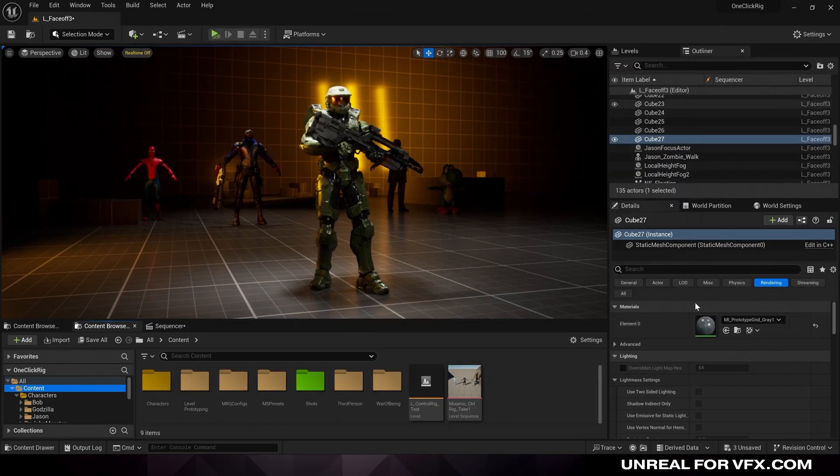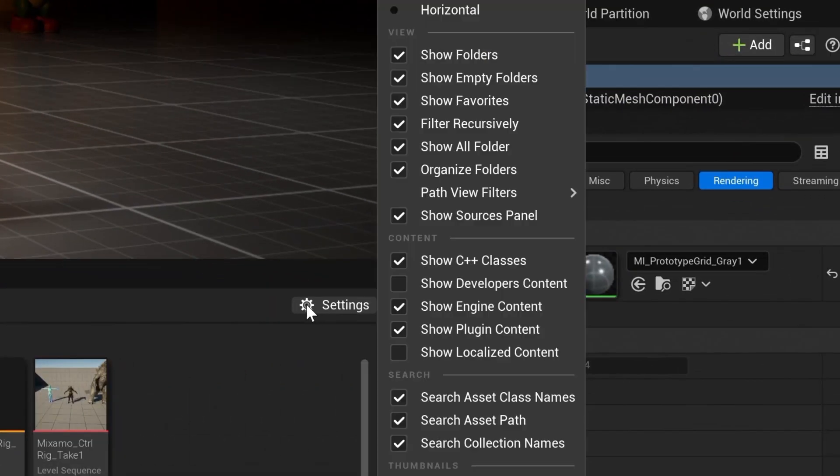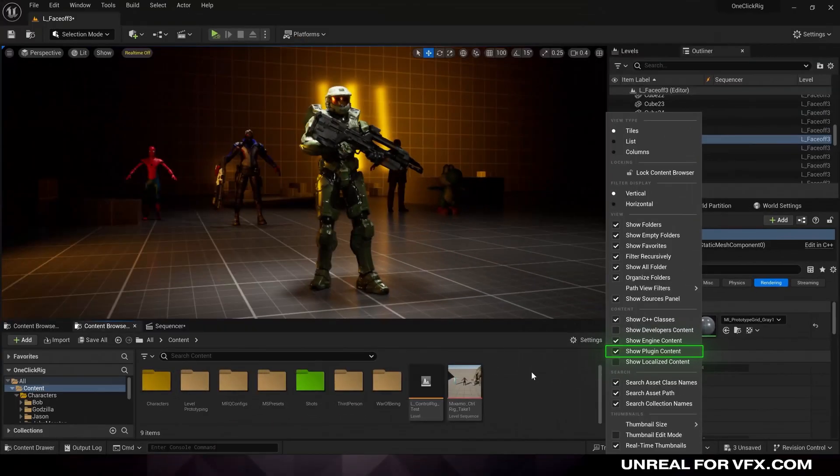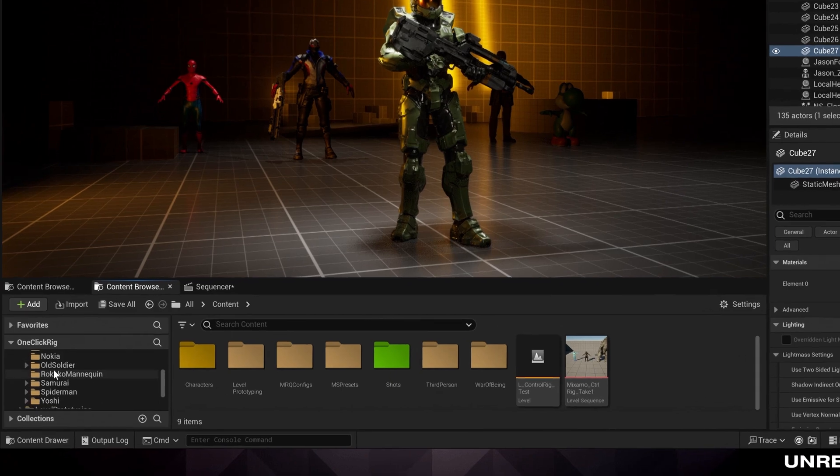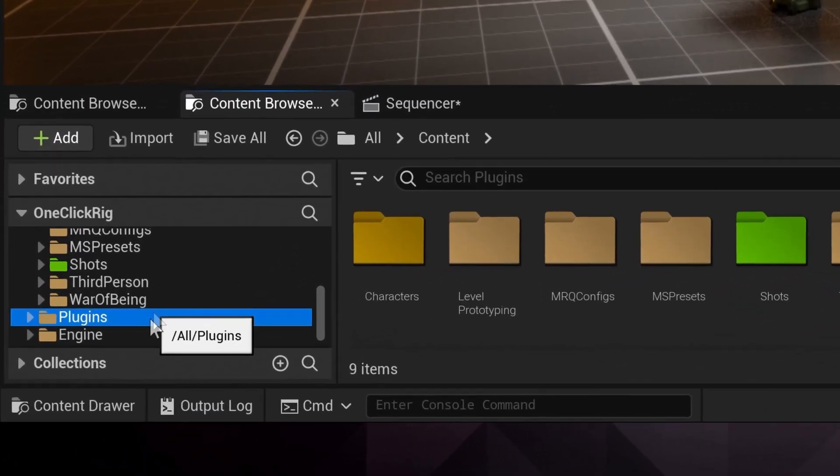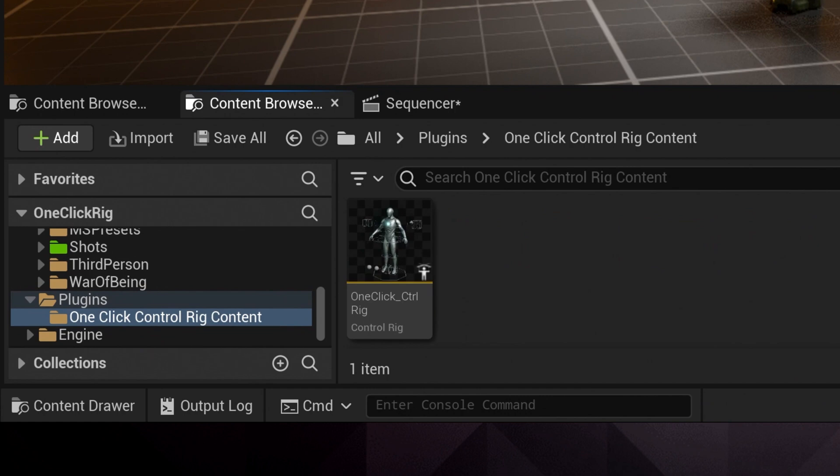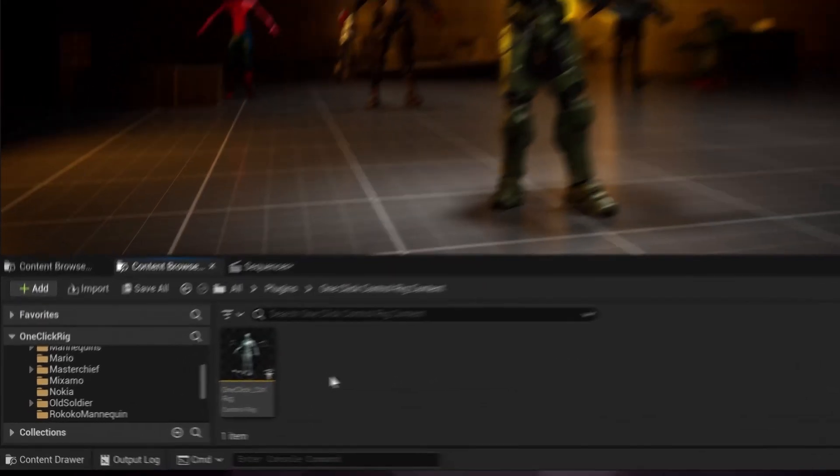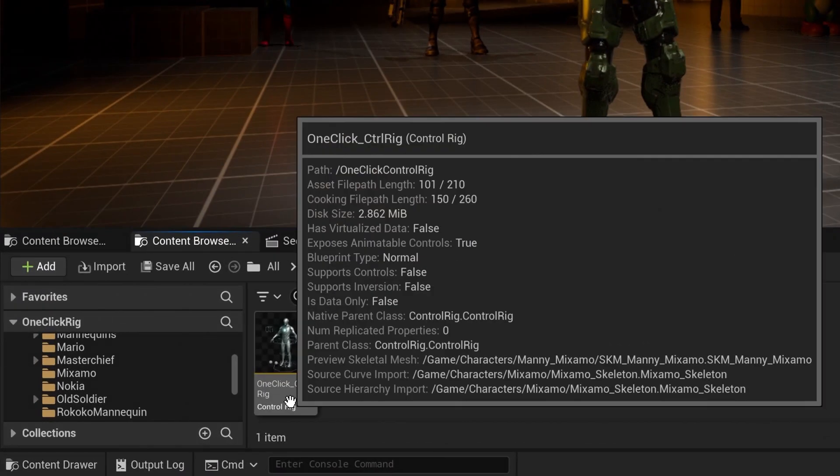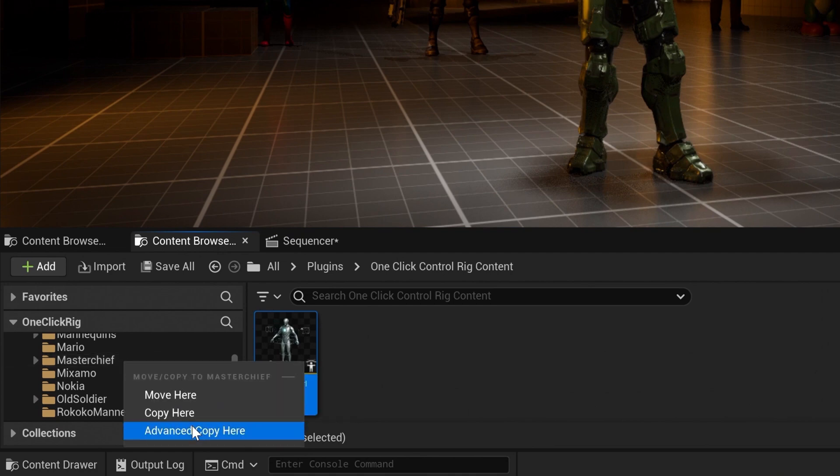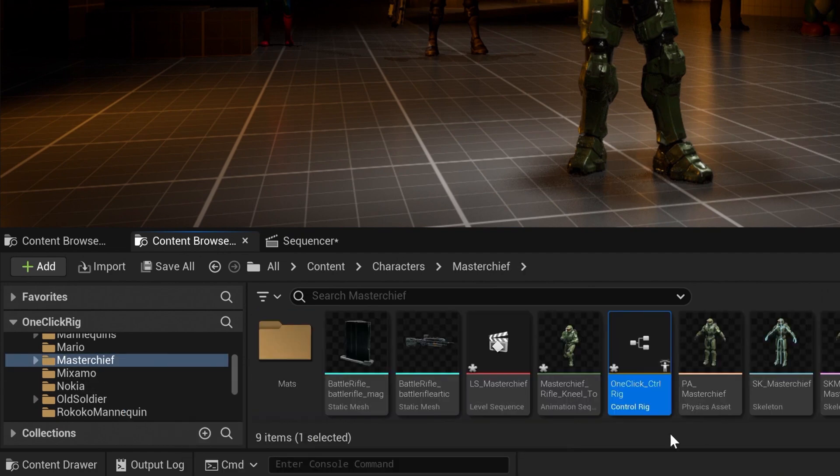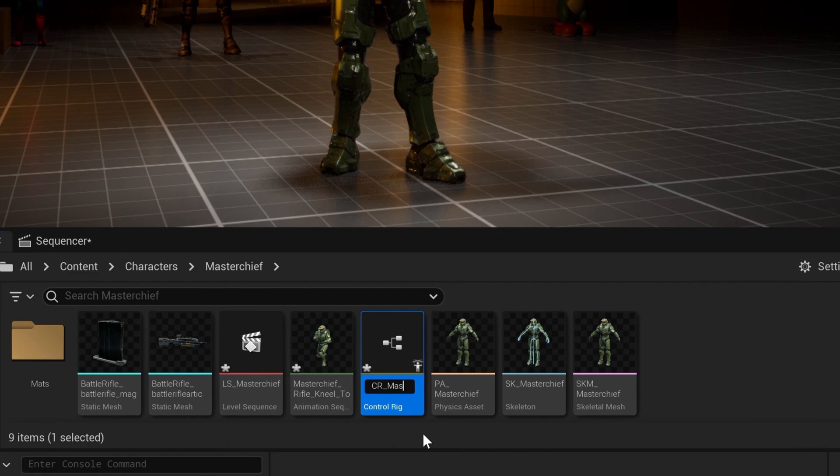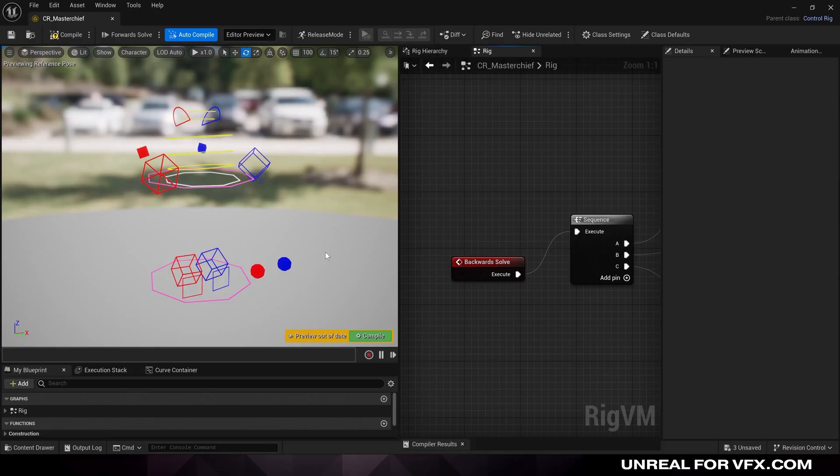Now let's go back into Unreal, and to make sure that we can see this in your content browser, go to settings, and make sure show plugin content is enabled. And this will let us find our one-click control rig in our content browser. I'm going to scroll all the way to the bottom here until I can find my new plugins folder. Let's click inside of here, and now I can find my one-click control rig. Now we're not going to open or edit this directly just yet. We want to make a duplicate of this and copy it for each character. So I'm going to copy this into our Master Chief folder. I like staying organized, so let me rename this to CR underscore Master Chief. And let's open it up.